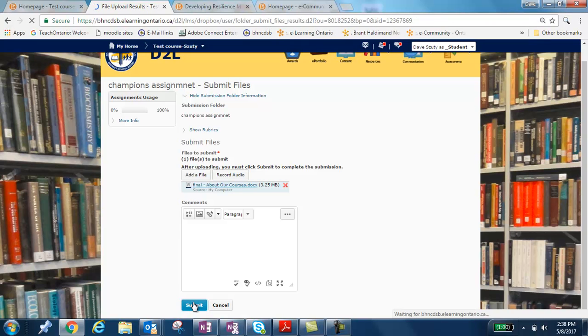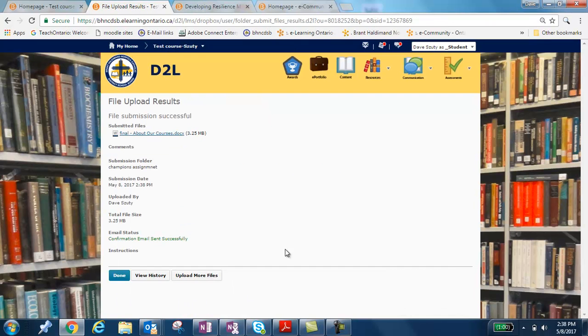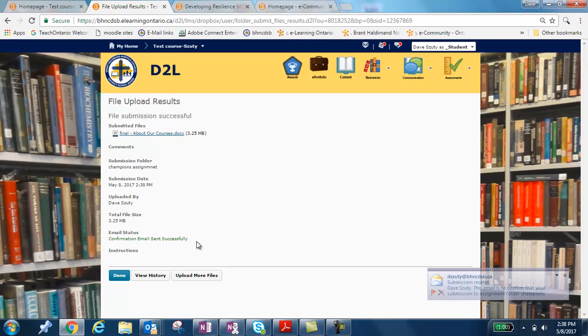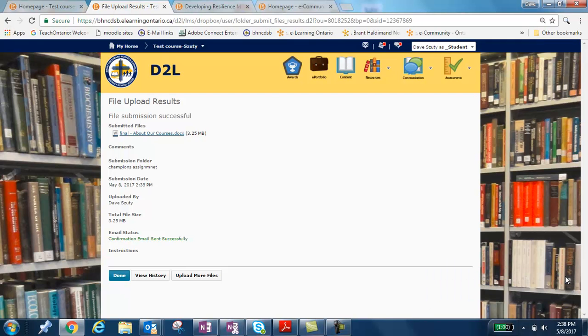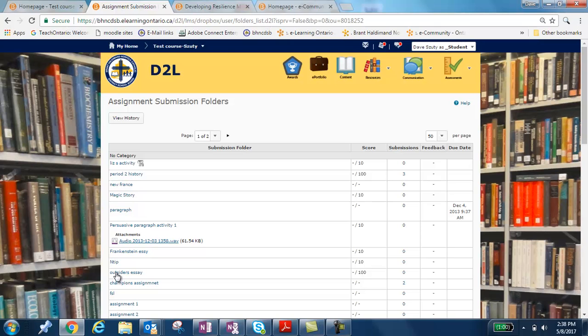What happens next is a confirmation that your file has been successfully submitted. So it lets you know, yeah, we got it. It's good to go. This is how big it is. And it also sends you an email to your board email address to let you know that the assignment has been submitted. And you can see there it just popped up for me here that the assignment has been submitted. So if you're concerned that you don't know if the teacher actually got it, these are the ways that you know. Once you've got that, you can click Done. And your assignment is there ready for your teacher to evaluate.